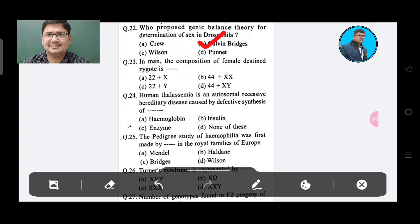Question 23: In men, the composition of female gamete (zygote) is — Option A: 22 plus X, Option B: 44 plus X, Option C: 22 plus Y, Option D: 44 plus XY. The answer is Option B, 44 plus X.